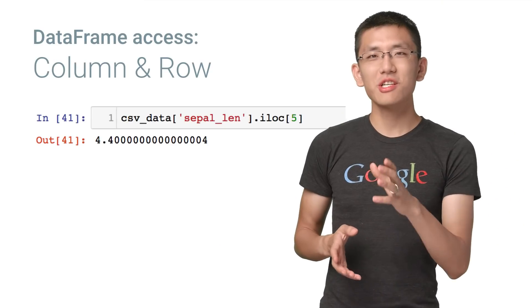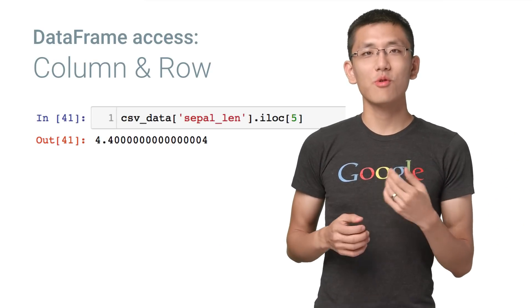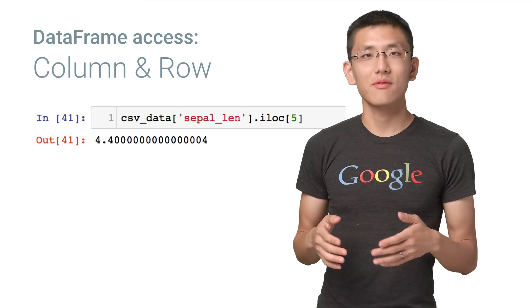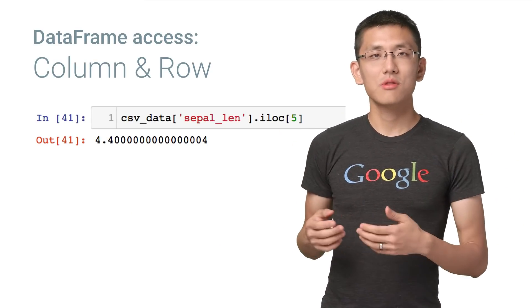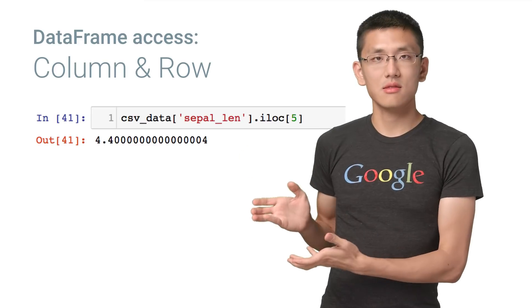Sometimes you may want a particular row and column. Because rows and columns are accessed differently, we'll need different techniques to get that done. In particular, if you want row five of a column called name, you would use something like this.